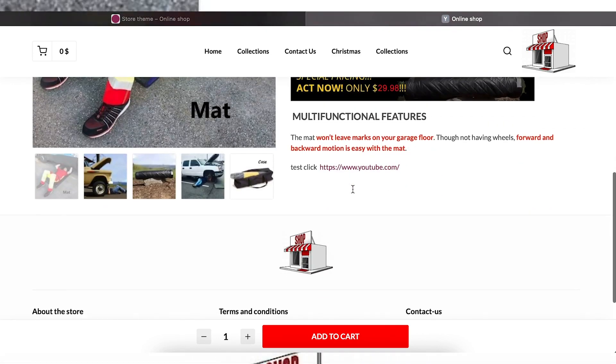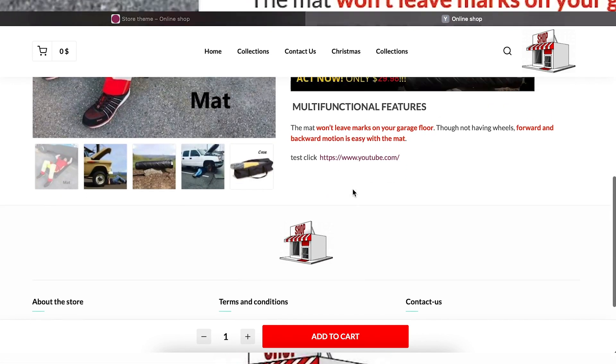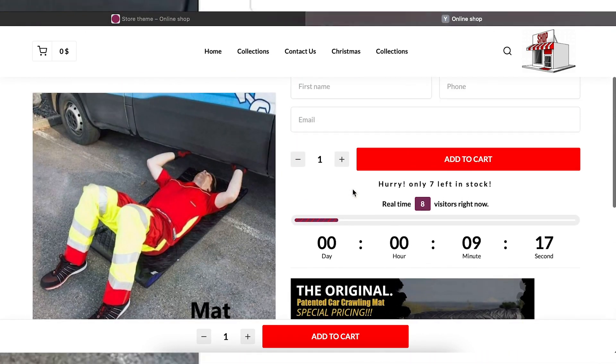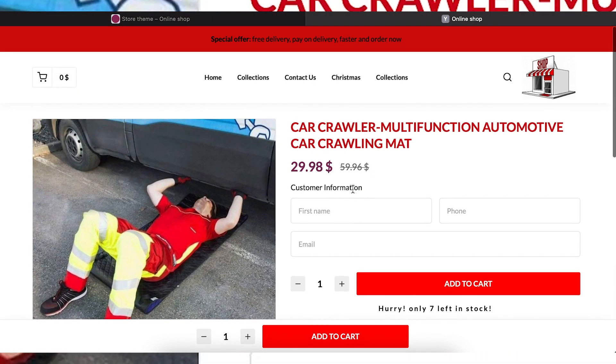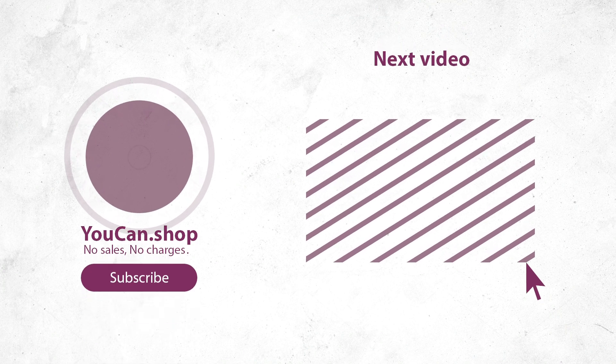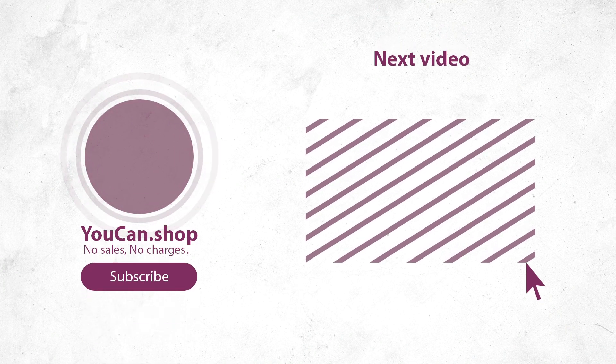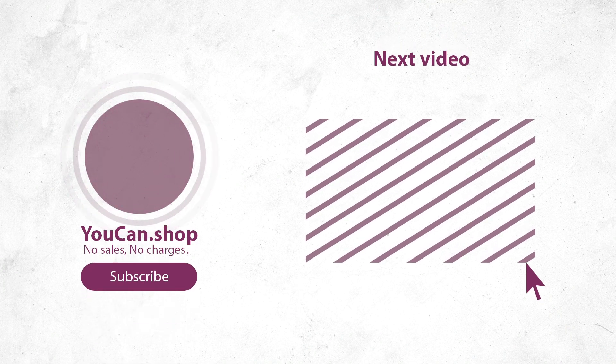That was all for this video. Please do not forget to like, share and subscribe to our channel. YouCan. No Sales. No Charges. See you all! Bye!